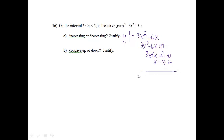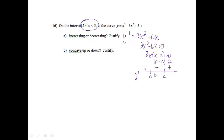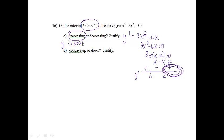If I do my y prime chart, I'm going to put 0 and 2 on it. If I plug negative 1 into the derivative, I'll get a positive answer. If I plug 1 into the derivative, I will get a negative answer. And if I plug 3 in there, I will get a positive answer. So on the interval from 2 to 5, the derivative is positive, so it is actually increasing. To justify, I could just say y prime is positive on that interval.